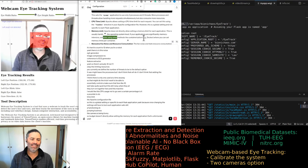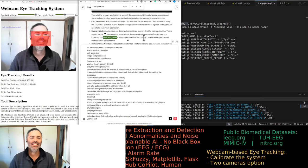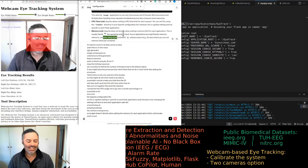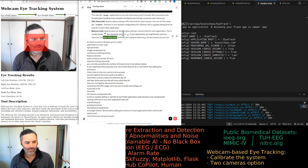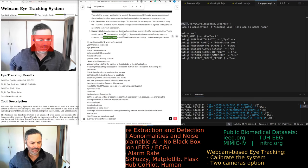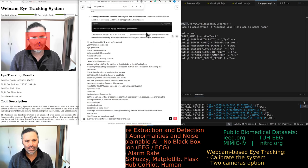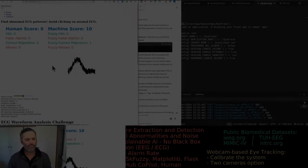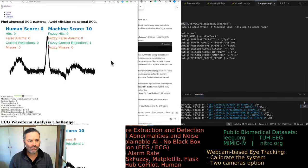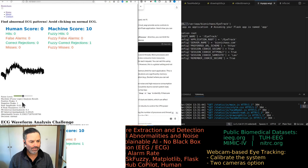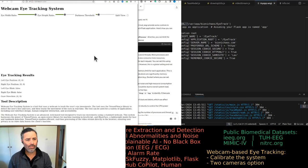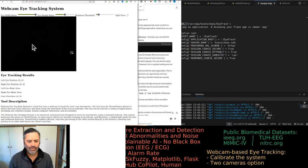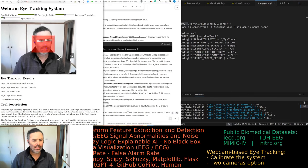GPT is suggesting Docker. Can you give a quick overview of the difference between Docker and a Flask application on Apache? We're testing these two applications and want to release them.